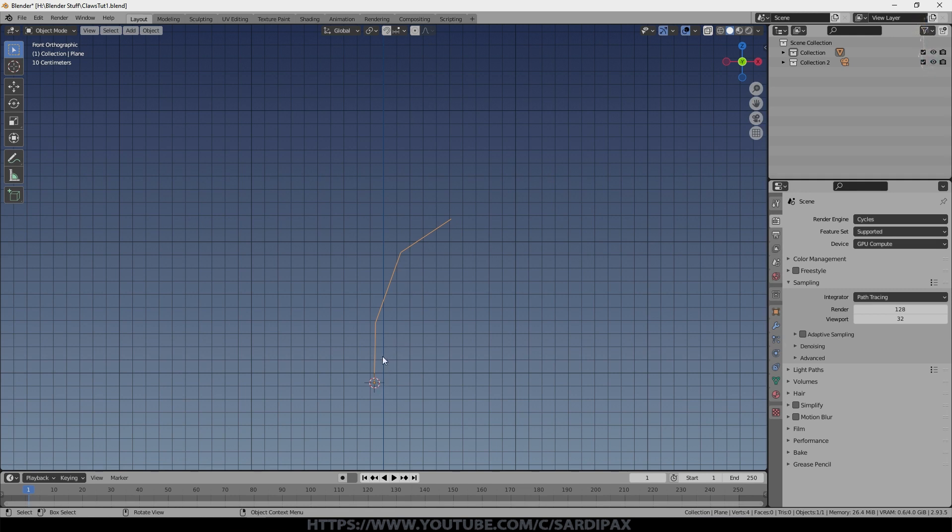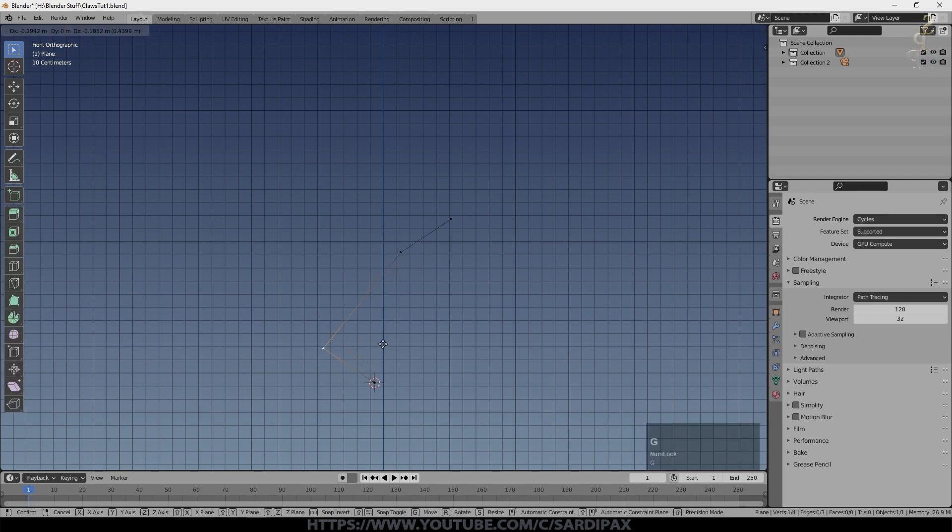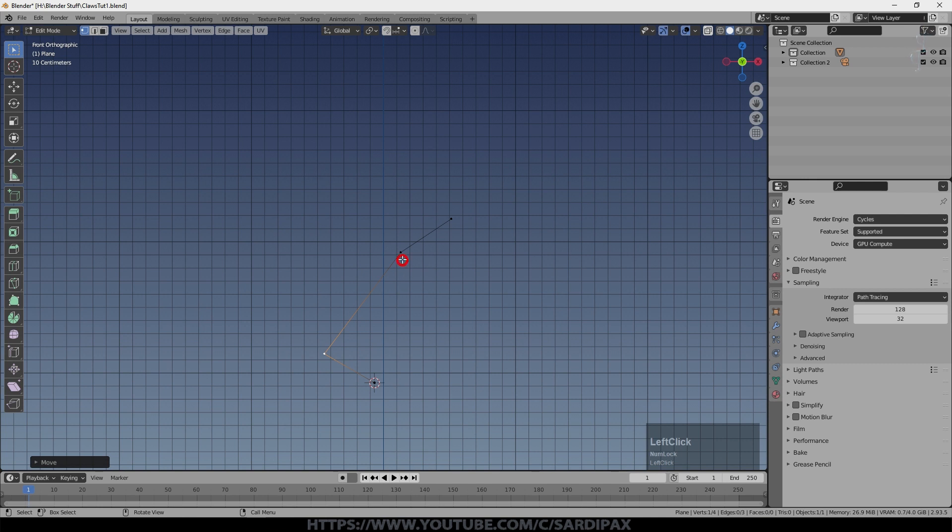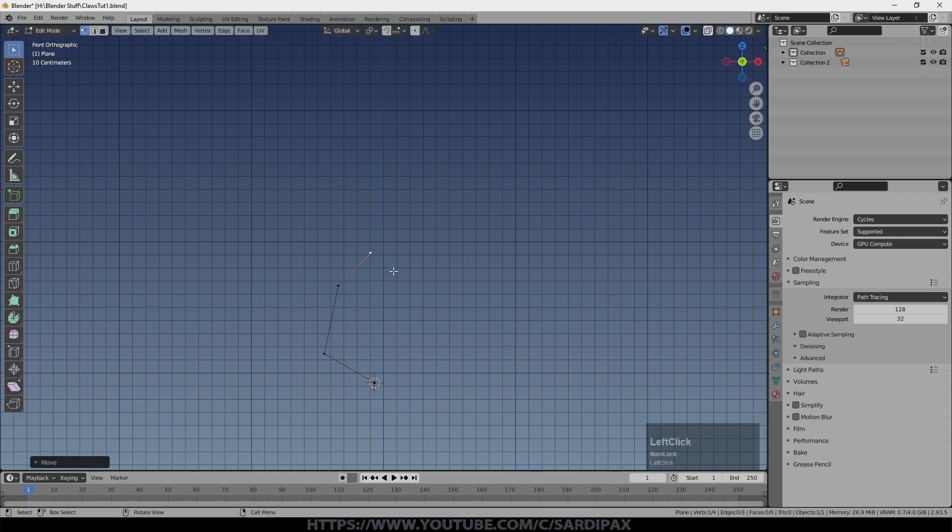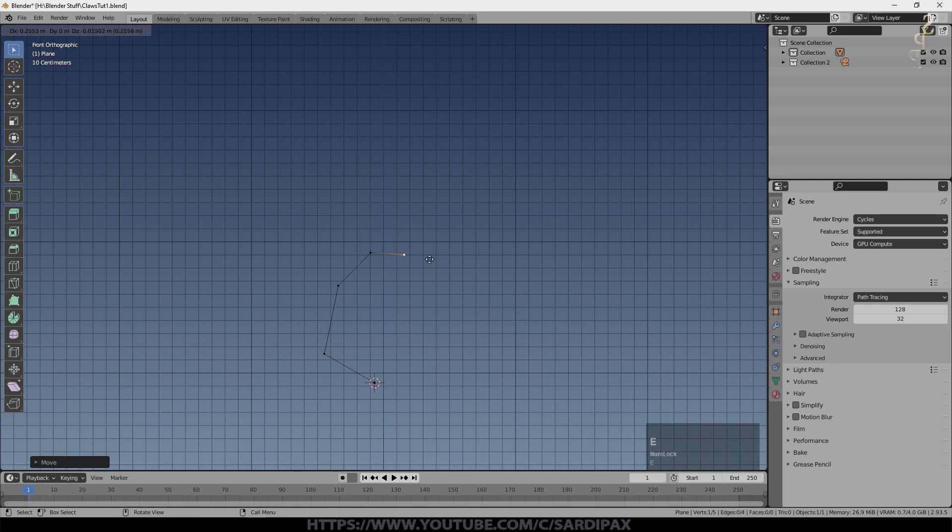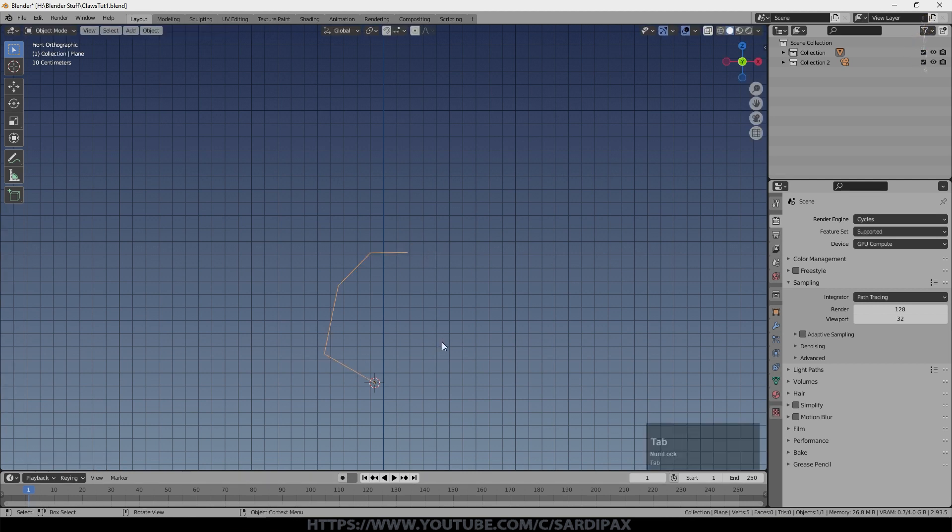So that's just created a simple stick that we can use to base the claw of our creature on. And I think what I'm going to do is just push that one out there a little bit, bring that one back to there. I'm just pressing G to do this and maybe extend it one more time. I'm just tending to get them a bit shorter each time.